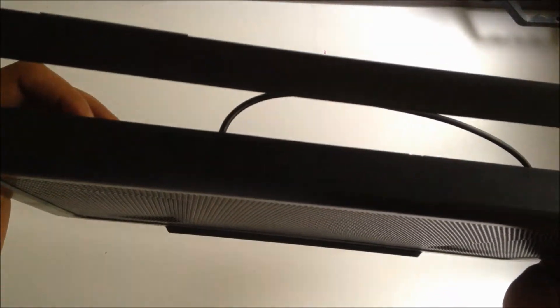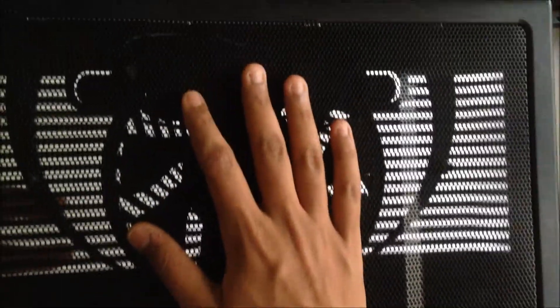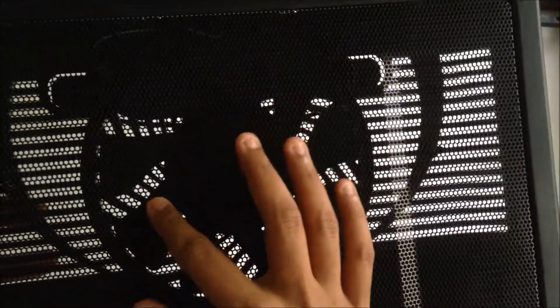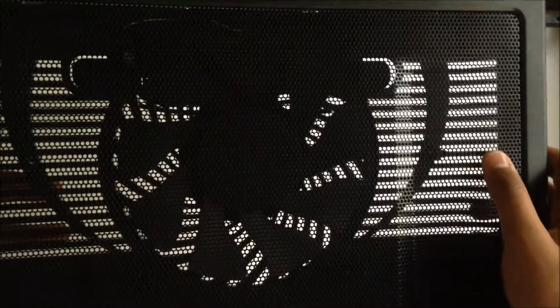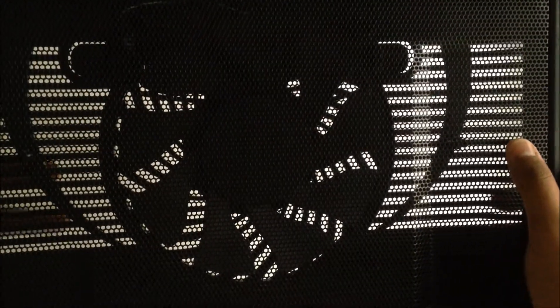Moving on to the weight of this Cooler Master Notepal L1, it's pretty lightweight - its weight might not exceed maybe 500 grams or so. Moving on to the fan, it's a 160mm fan as I said earlier, and it does a great job cooling the laptop.